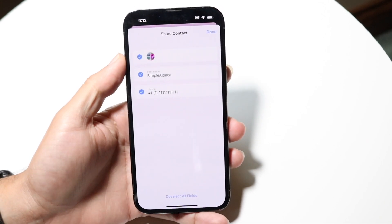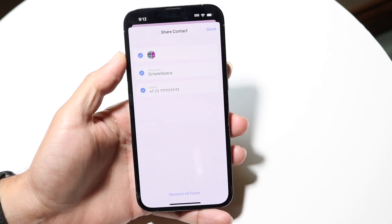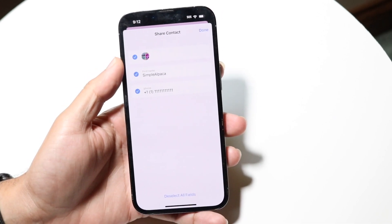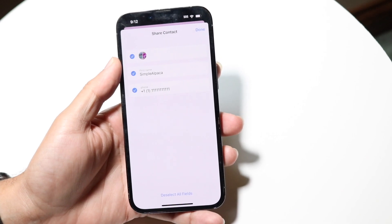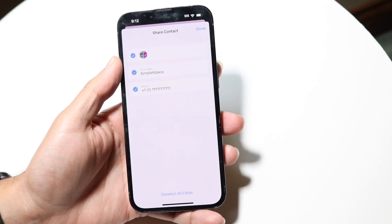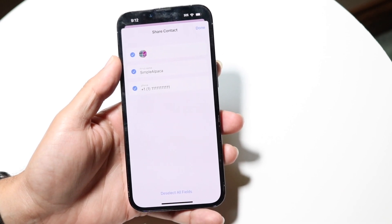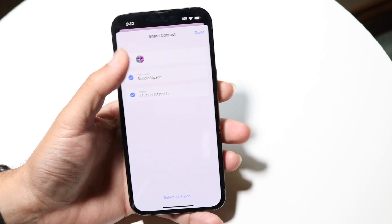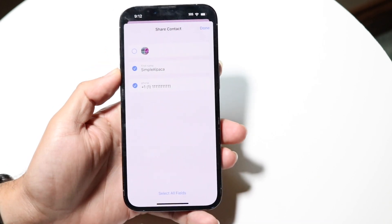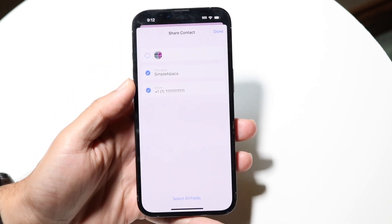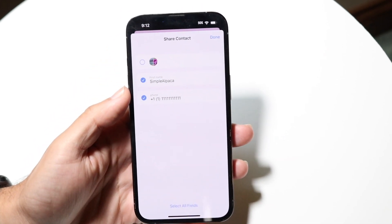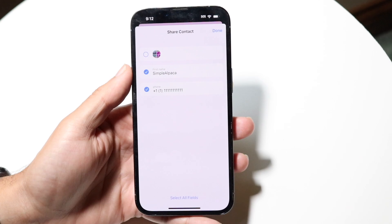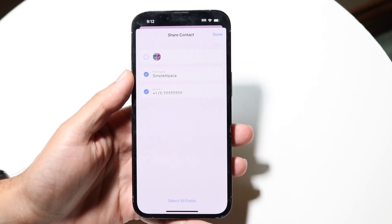At the very top, the first thing shown will usually be that contact photo. What I recommend doing is finding the contact photo field right here and deselecting it. Now whenever you go through and share this contact, that contact photo will not show up anymore.